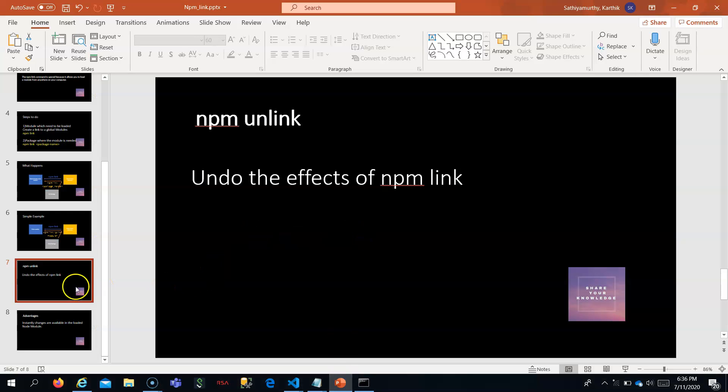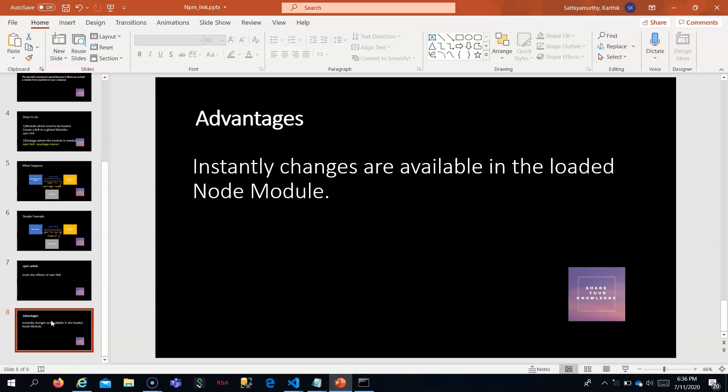In summary, npm link is very suitable for locally developing a module and testing it with your application. The changes are instantly available in the main application — you don't need to run npm update to get new changes. Whenever you make changes in the local print module or any local module, it will be instantly available in the main application where you are using it. Thank you — if you like this video, kindly subscribe and press the bell icon.